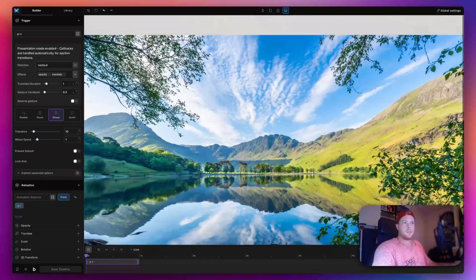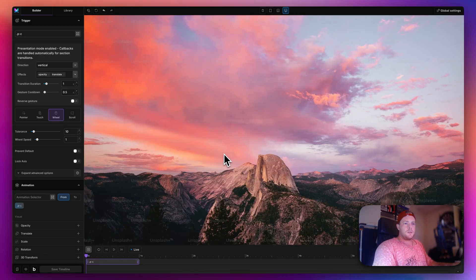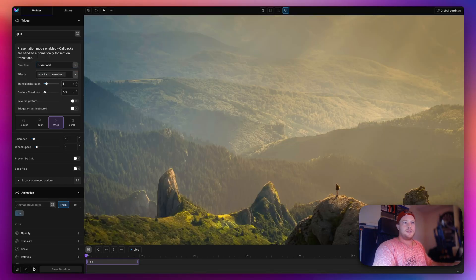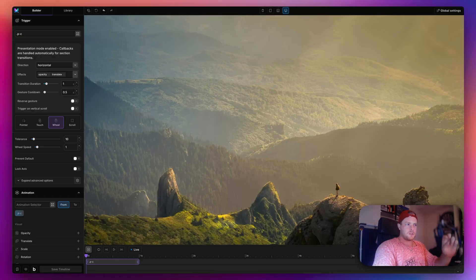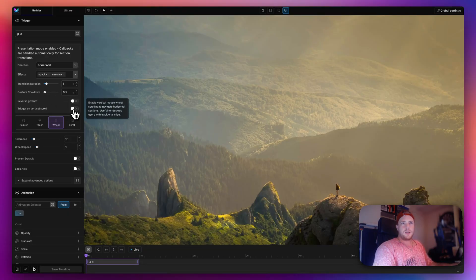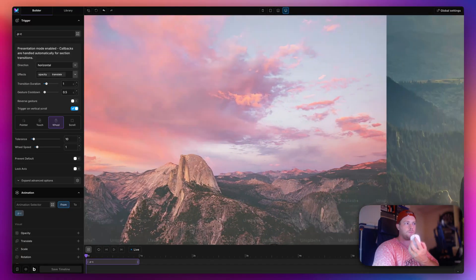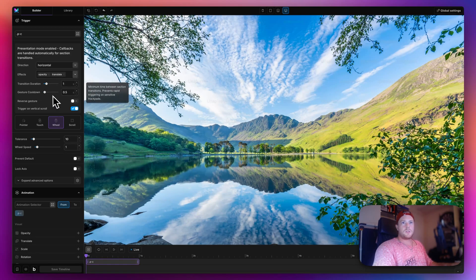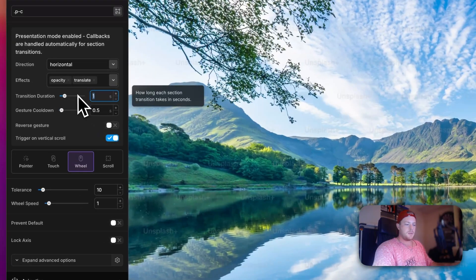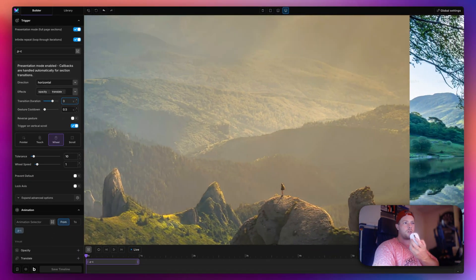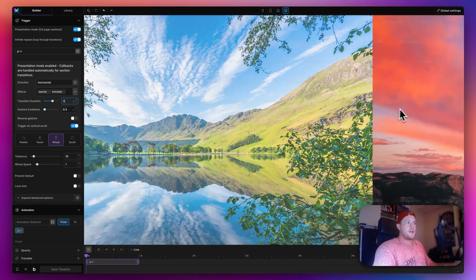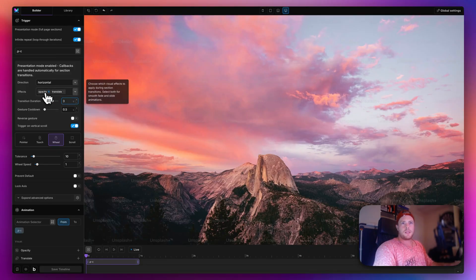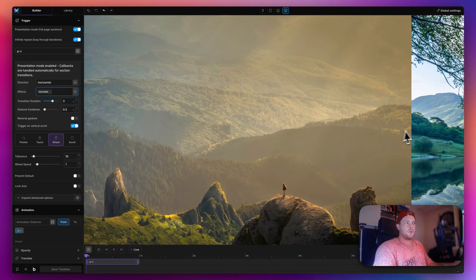For horizontal mode, simply choose it from the direction option. Make sure 'trigger on vertical scroll' is selected — if you're using a trackpad your fingers naturally go horizontally so it works by default, but with a mouse you need to check this option. There are also toggles for tolerance and wheel speed. Transition duration can be set to 3 seconds for a slower effect. The opacity option fades slides out — removing it keeps them always in view.